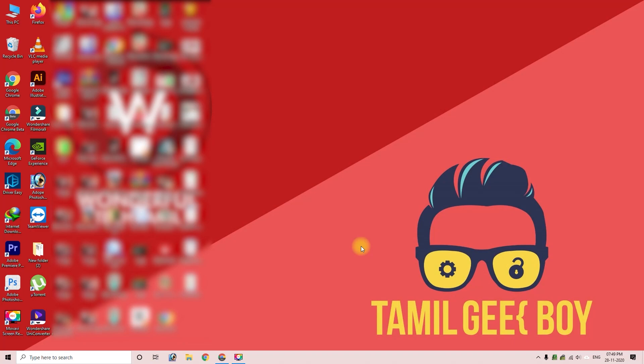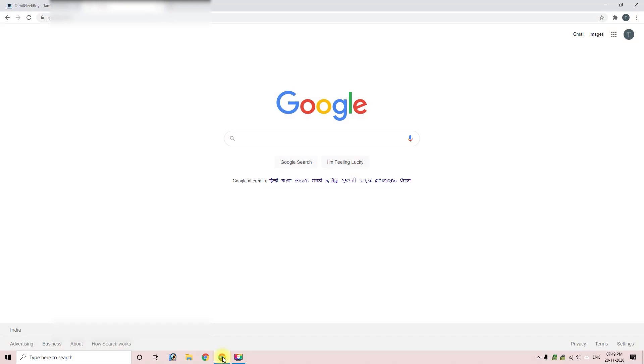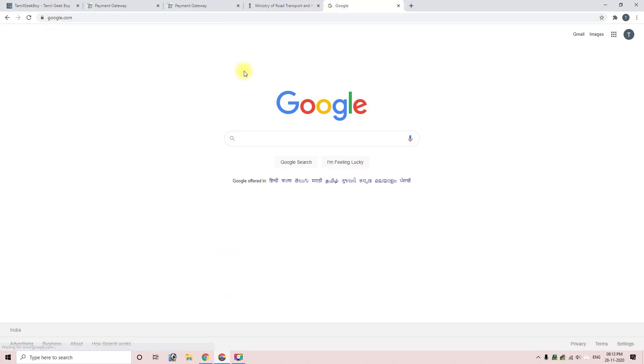Let's see how we can do the online payment. Let's open the browser. I will open Chrome. You can also do the mobile payment. Follow the same steps.